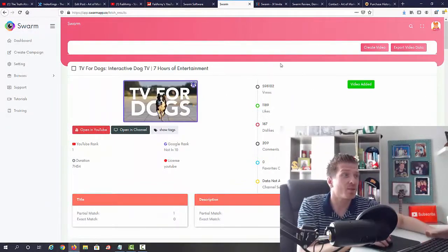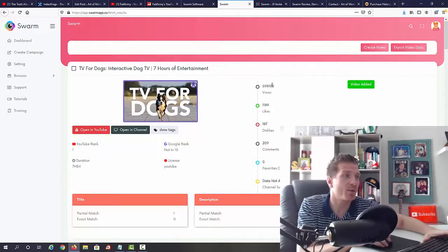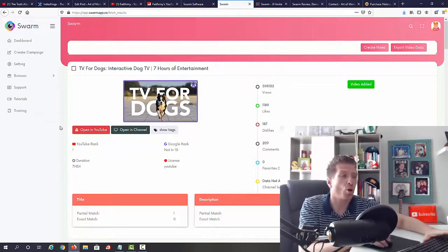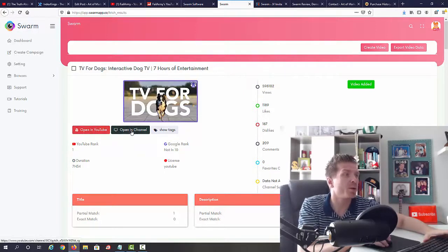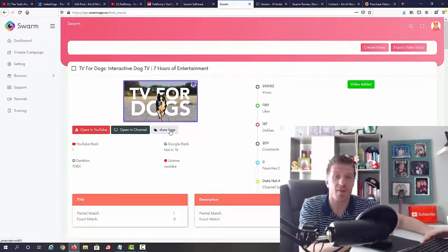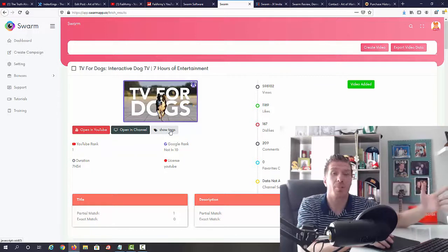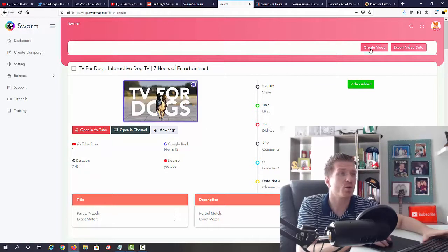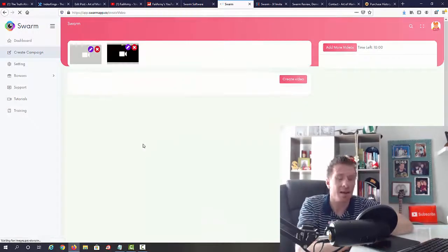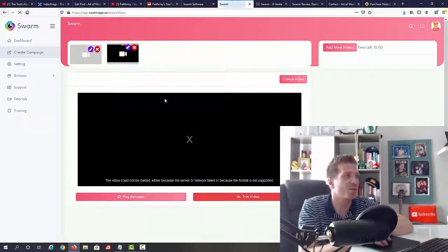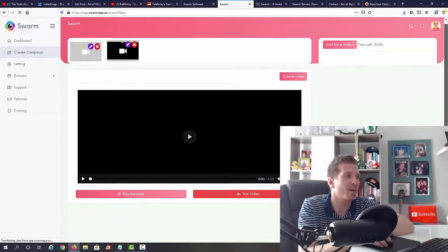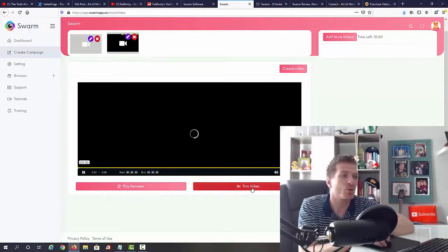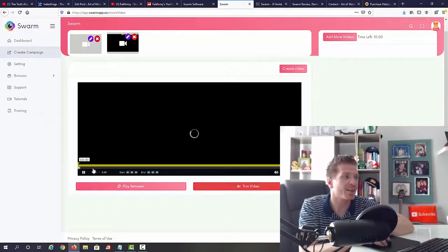So guys, apart from that, as you can see, you have all the stats right here. So you have the views, we have the likes, dislikes, comments. We can open the video in YouTube, we can open the channel, we can show the tags, very important for when you're going to be uploading later. And so from this point on, after selecting the videos, all we do is click on create a video. And again, I'm not going to be creating any videos right now because it takes a few minutes, but as you can see, you can trim the video right here so we can select the portions of the video that you want to use.